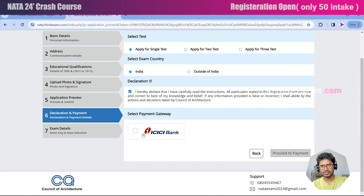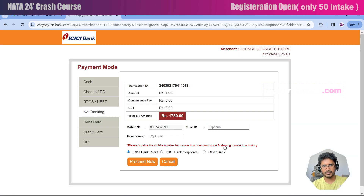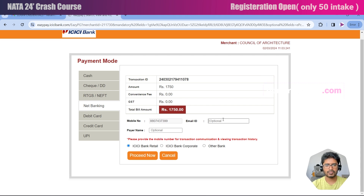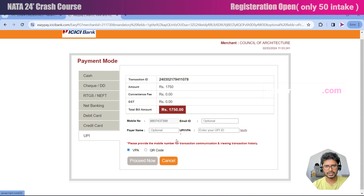Select the payment gateway. This is not a bank account — it is a payment gateway provided by ICICI Bank to make payment using all banks. The application fee for this exam is ₹1,750. You can provide your email address here to receive the receipt for this payment. I'm going to use UPI instead of net banking.